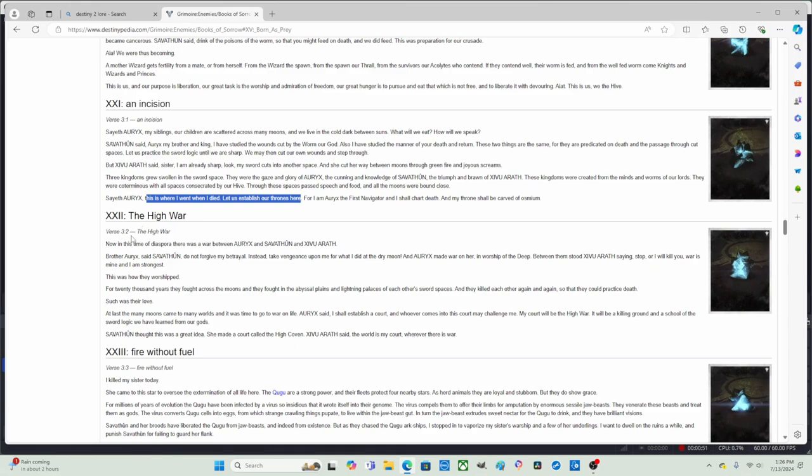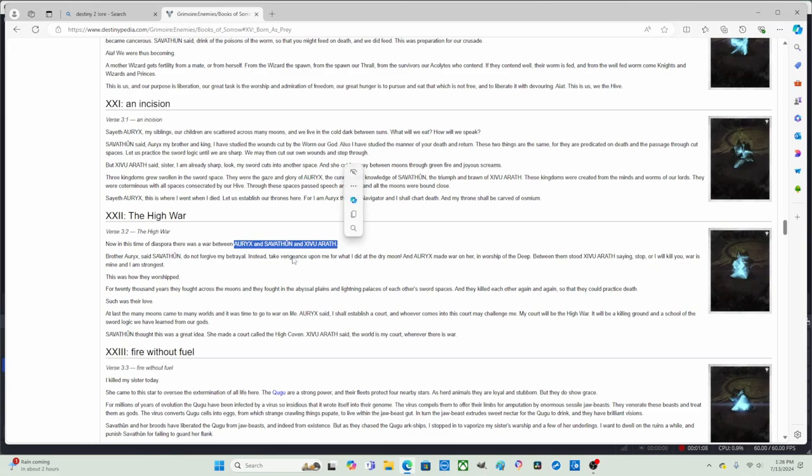Verse 3 of 2, 'The High War.' Now in this time of diaspora, there was a war between Oryx and Savathun and Xivu Arath. So basically they're referring to a time when a large group of people fled because there was a war between Oryx, Savathun, and Xivu Arath.